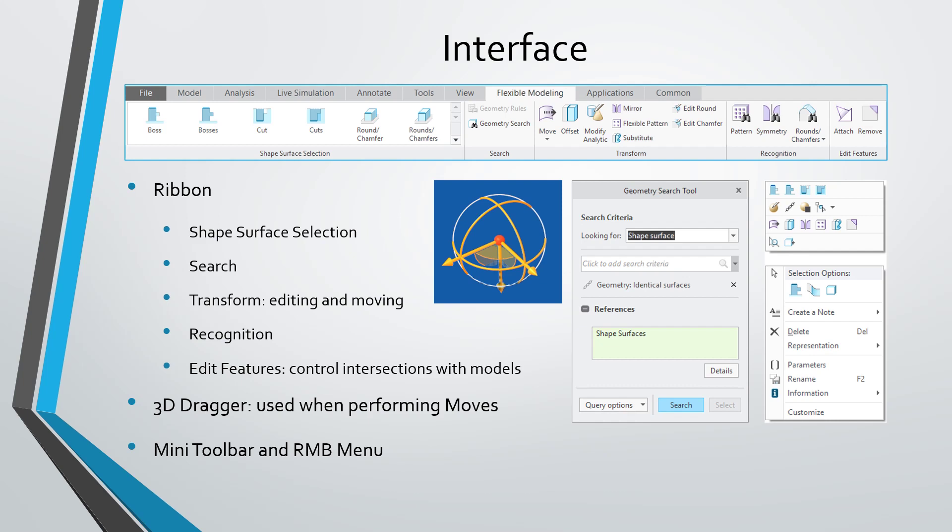There is a group of commands in the transform group that allow you to edit and move this geometry around. Then there's the recognition group, which allows you to recognize patterns, symmetry, and rounds and chamfers. And the edit features, which allow you to control the intersections with geometry in your model.